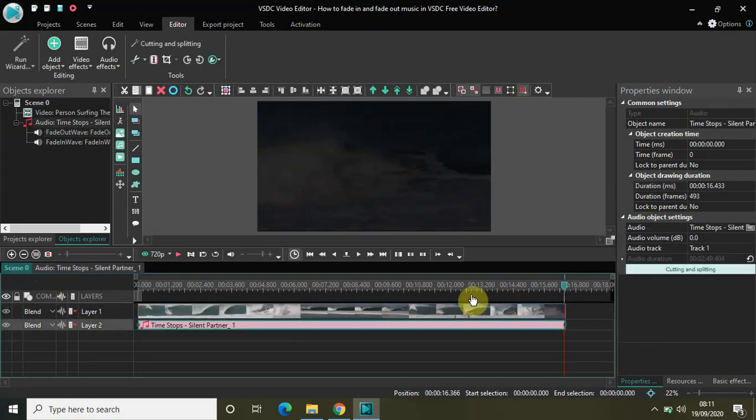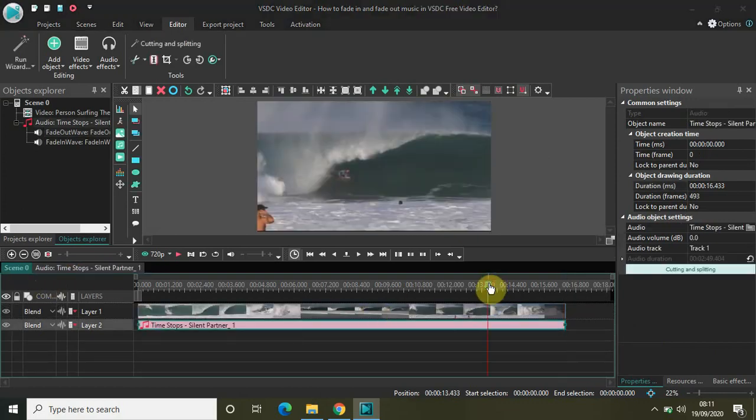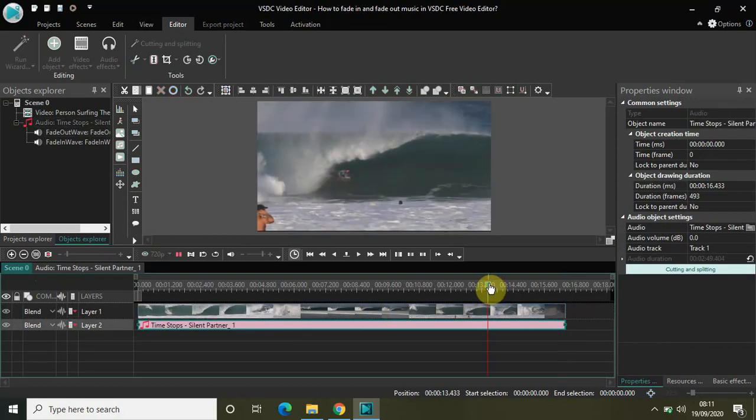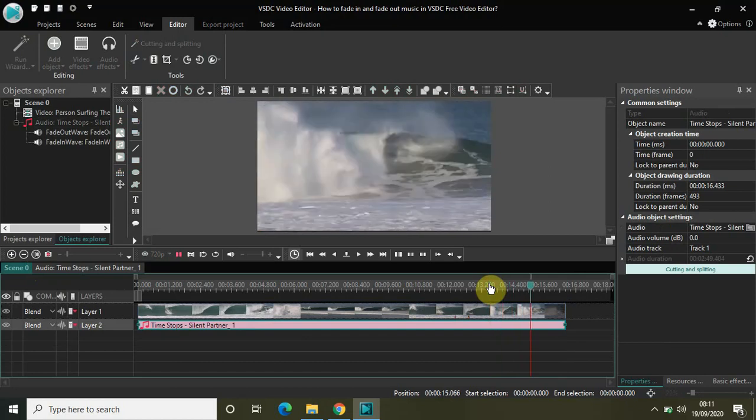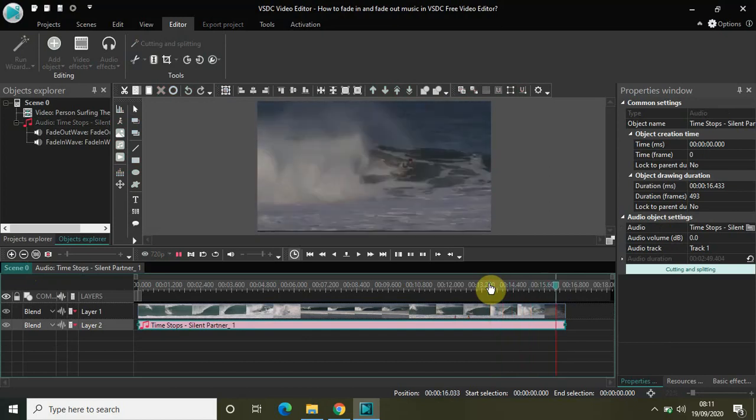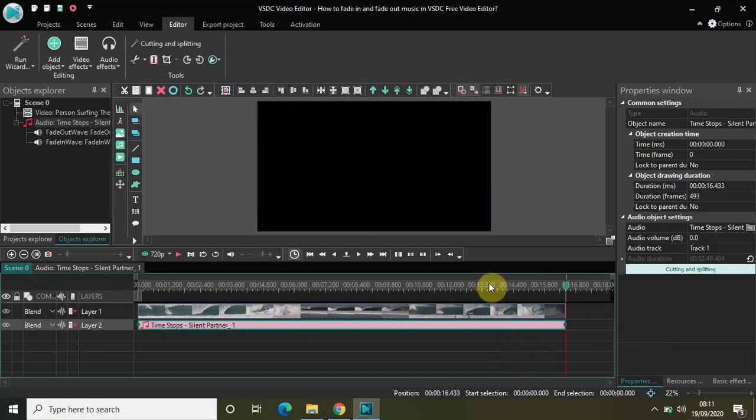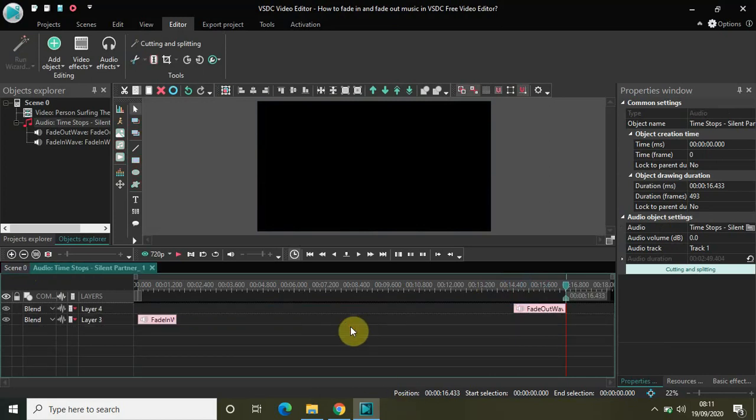So again if I play this from here, as you can see this is how you can actually apply a fade in effect as well as fade out effect in your music.